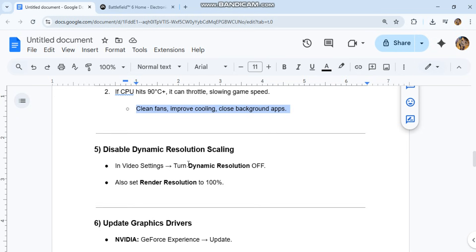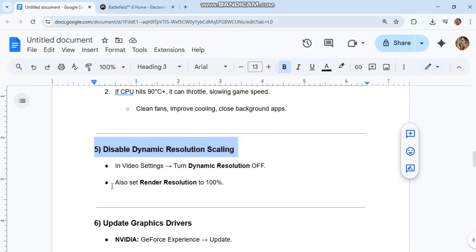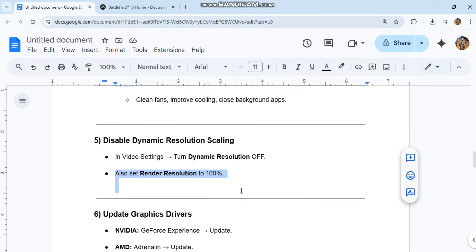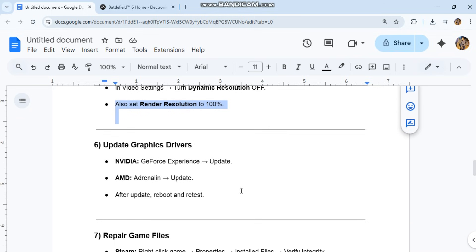Fifth, disable dynamic resolution scaling. In video settings, turn dynamic resolution off. Also set render resolution to 100%.